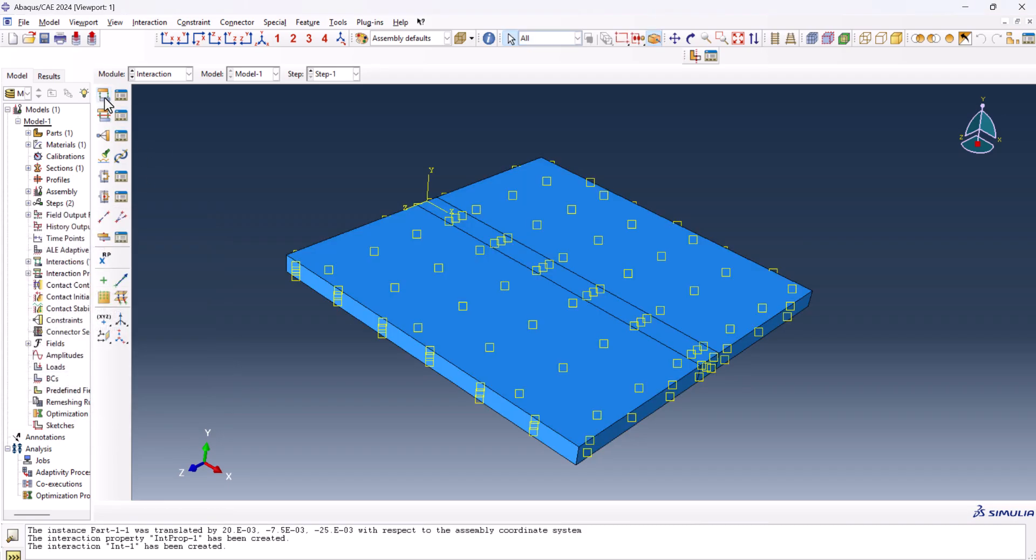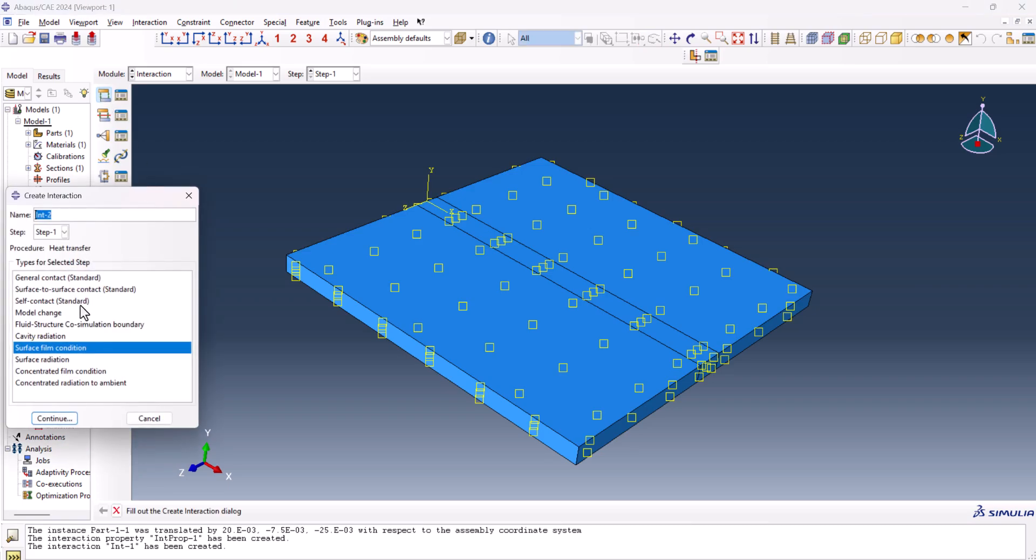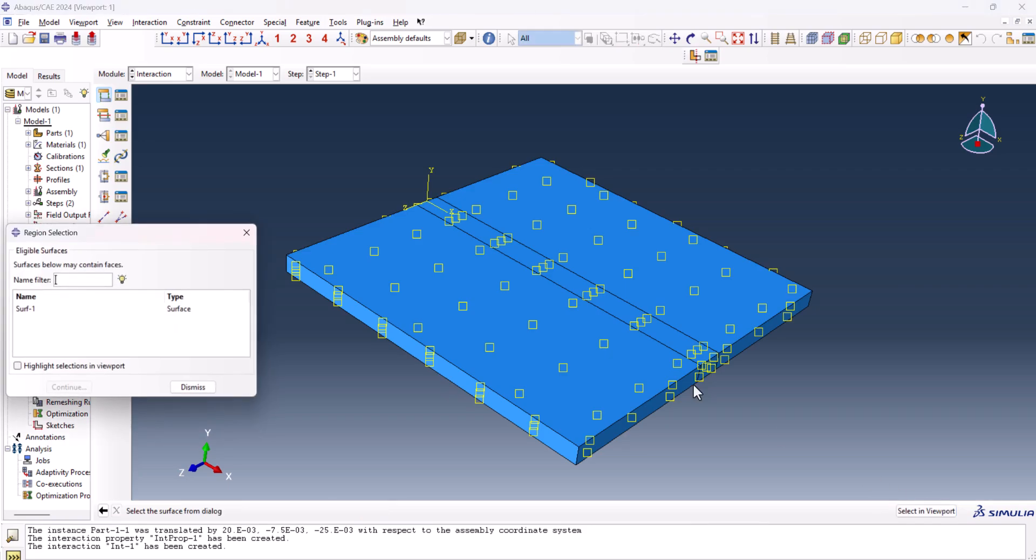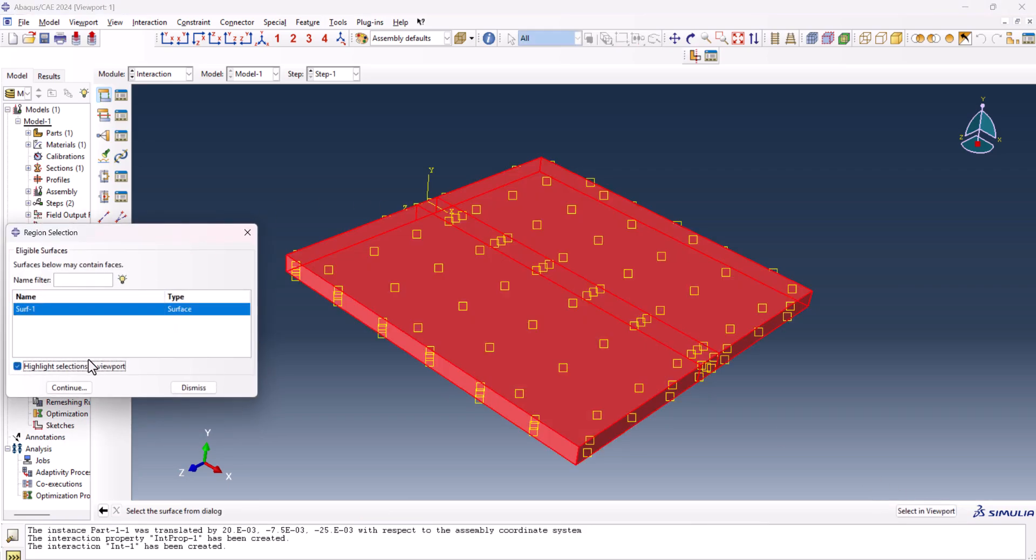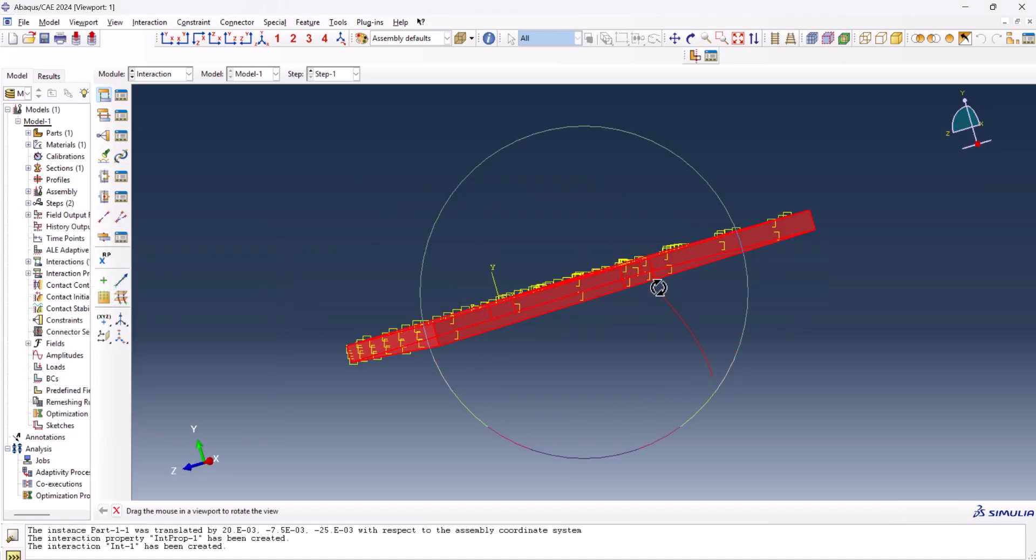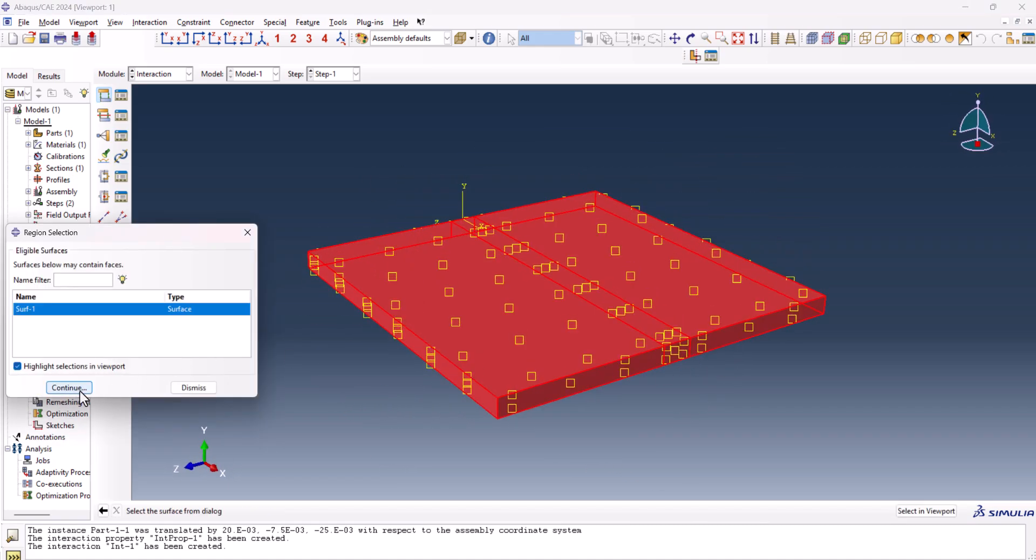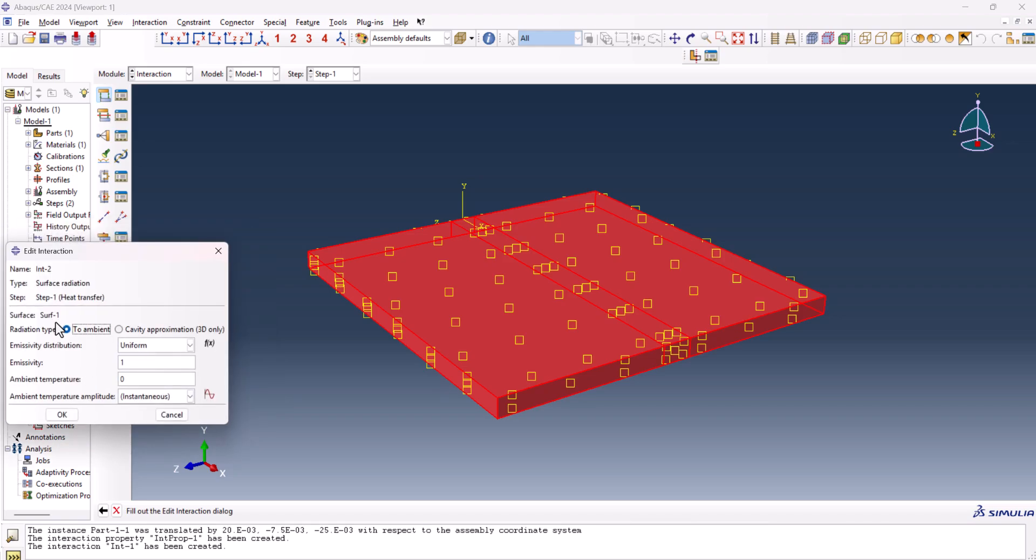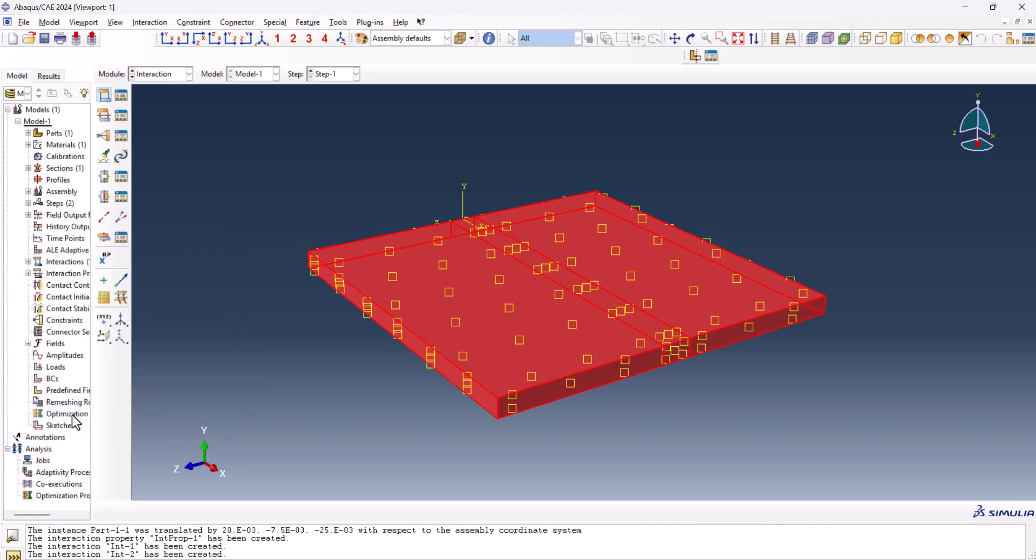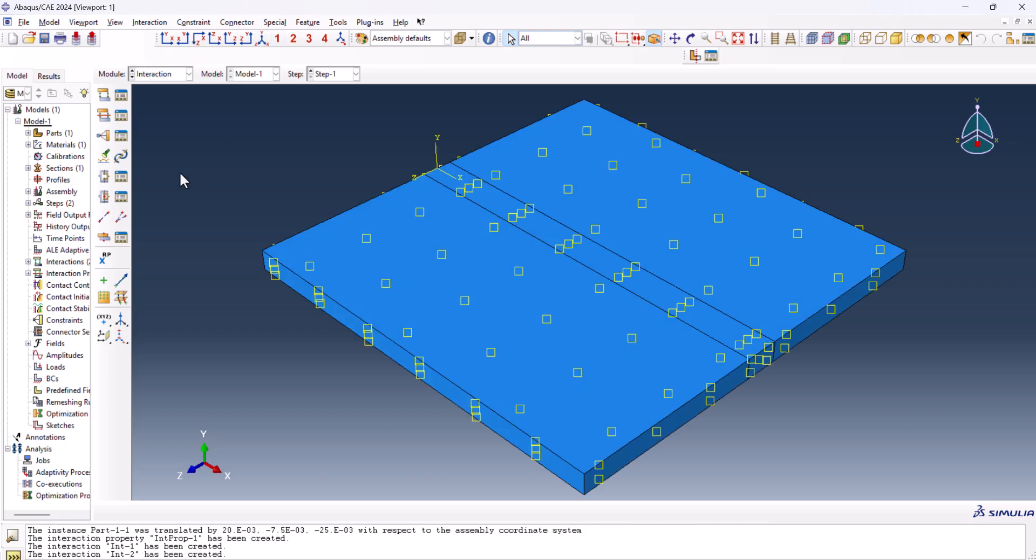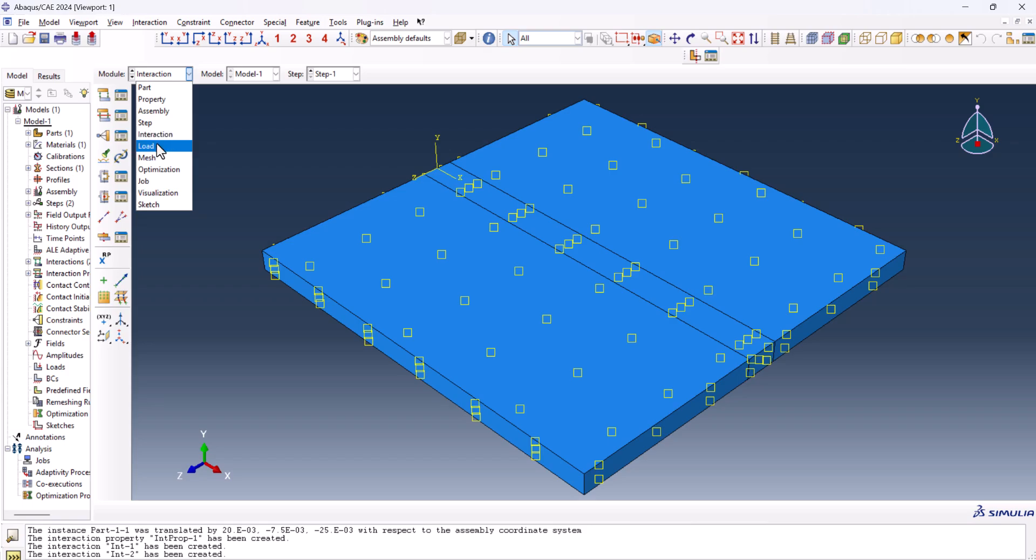Now we need to create another one, which is surface radiation. You can select it from surfaces, here, surface one, if you hit highlight, you can see the part you selected, continue. The emissivity must be 0.49, and the ambient temperature is 25. Okay, I reset the view, and we're done with the interaction.